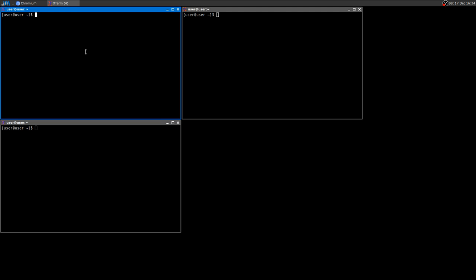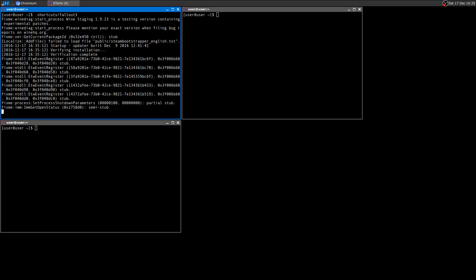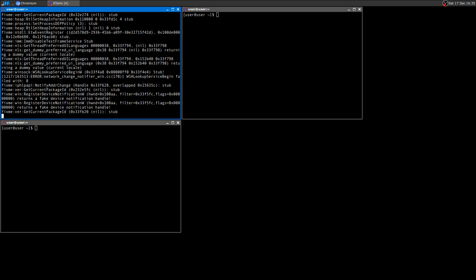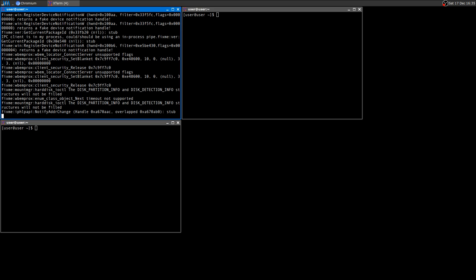That said, let's start. I already installed the game, and if you need help using Wine, installing Steam, or installing games with Wine, I'll leave a link in the description where you can check some video tutorials. I also have a blog post. Alright, so let's launch the game.